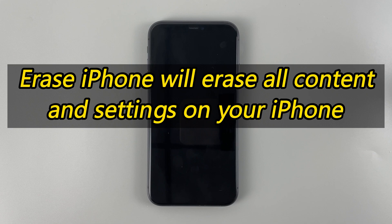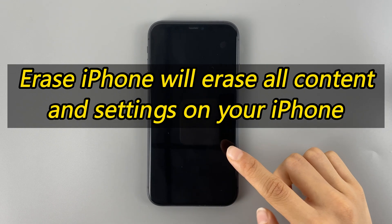Before we start, you need to know that any erase or restore iPhone option to unlock your iPhone will wipe out all the content and settings on your iOS device. Alright, let's get started.